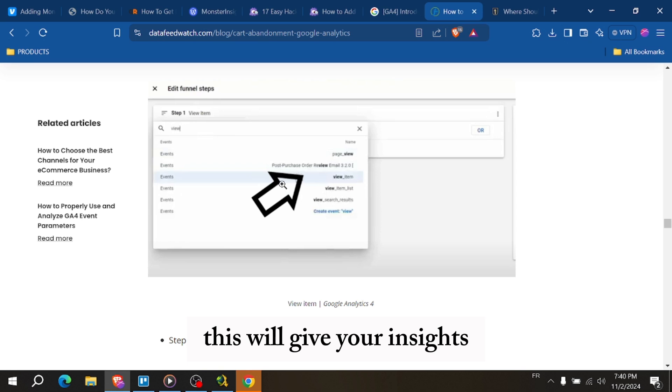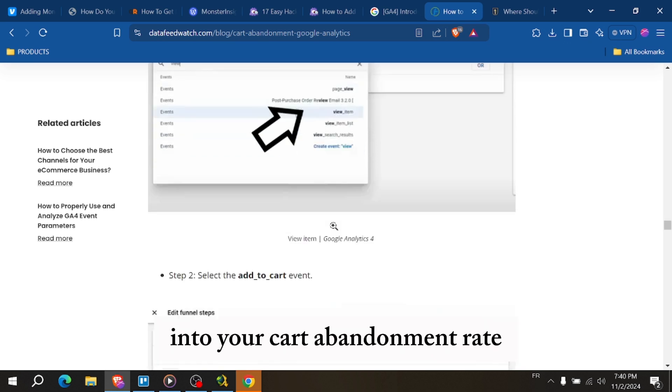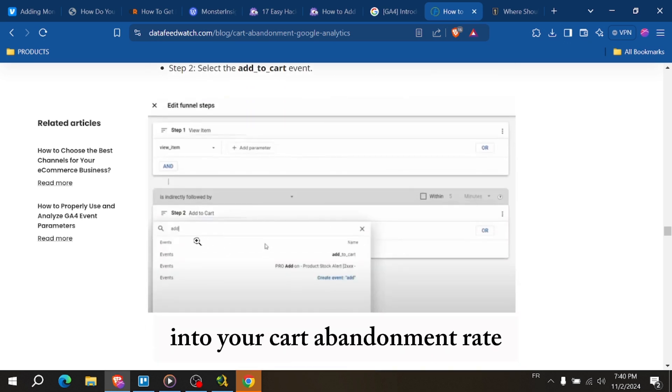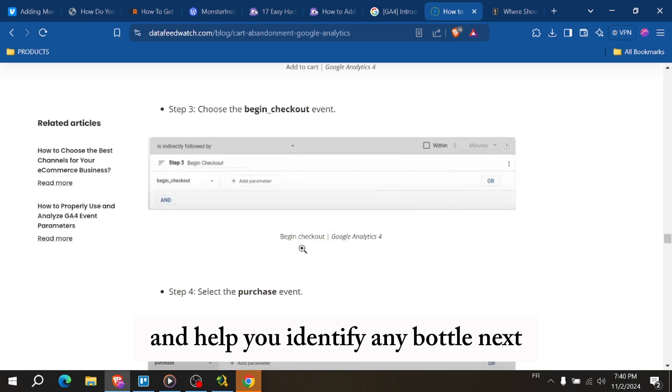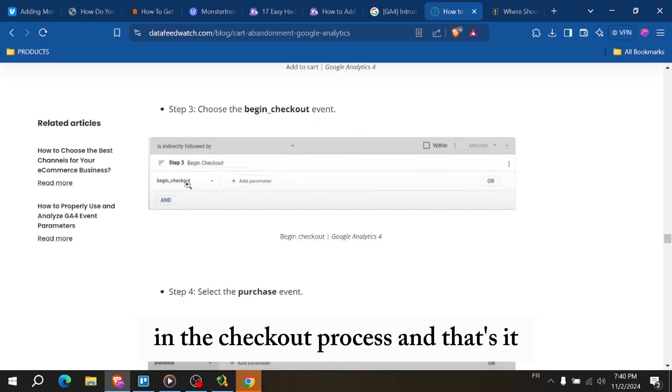This will give you insights into your cart abandonment rate and help you identify any bottlenecks in the checkout process.